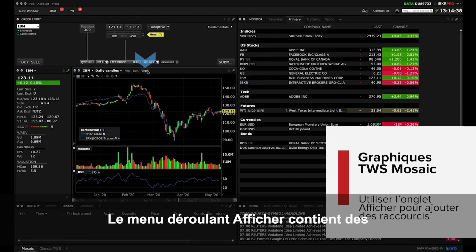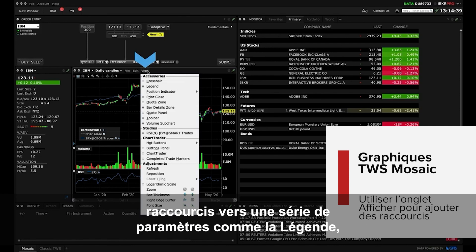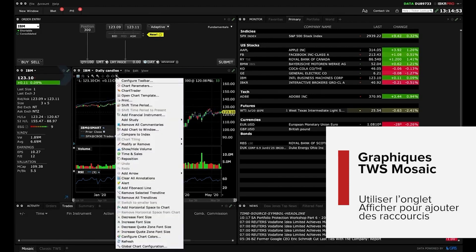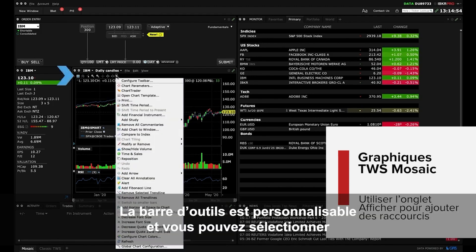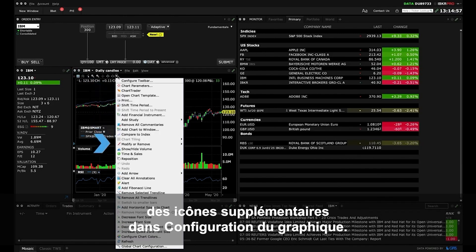The View drop down menu provides shortcuts to a series of configurable display settings such as chart legend, quote and bar detail zone as well as the toolbar. The toolbar is also configurable and you may select additional icons from within chart configuration.